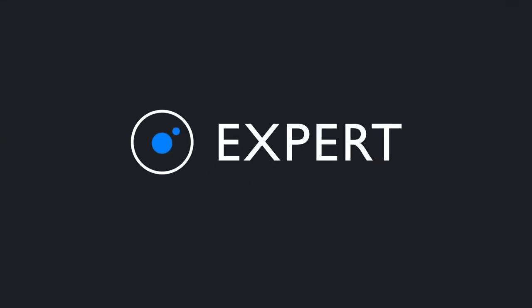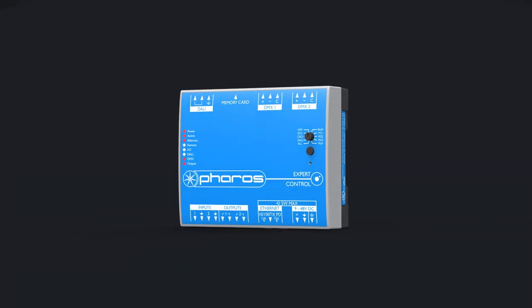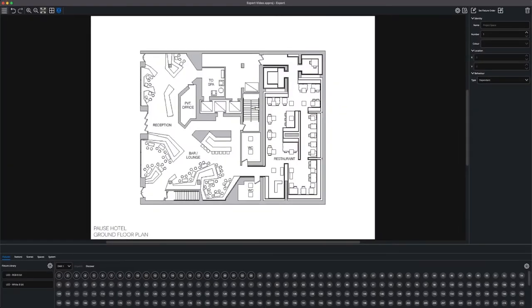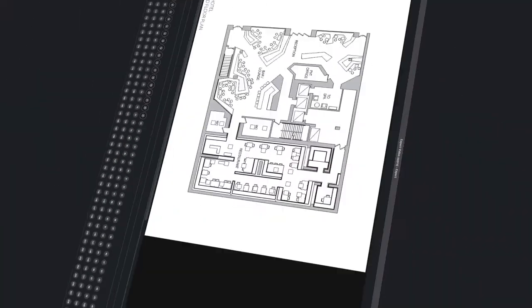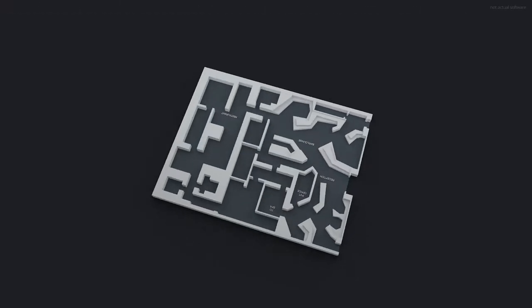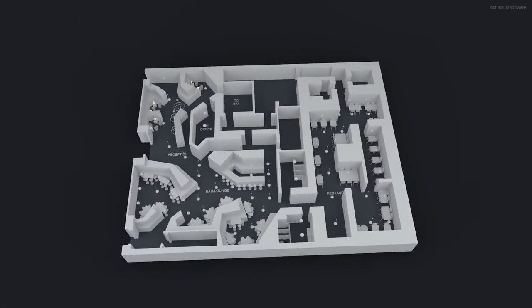EXPERT makes light of it. A single controller provides easy commissioning and a reliable and secure control solution with the intuitive canvas at the heart of your programming.